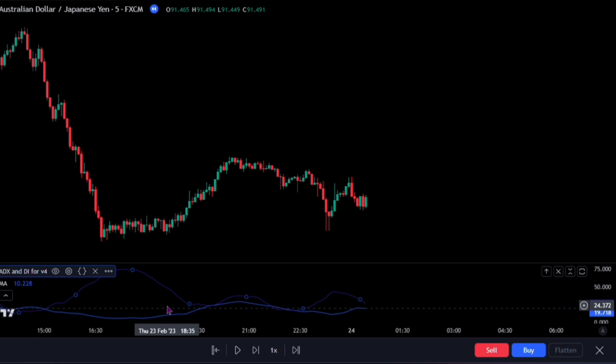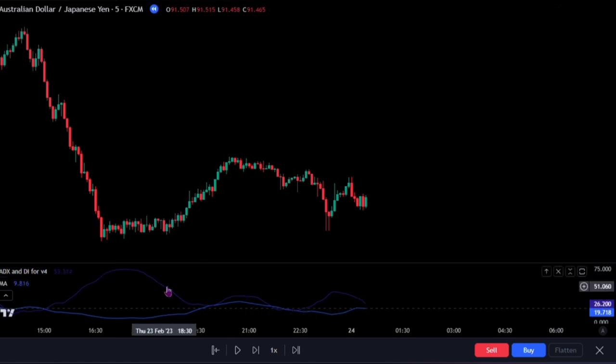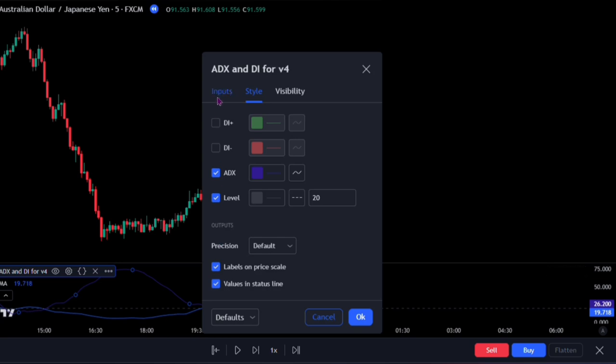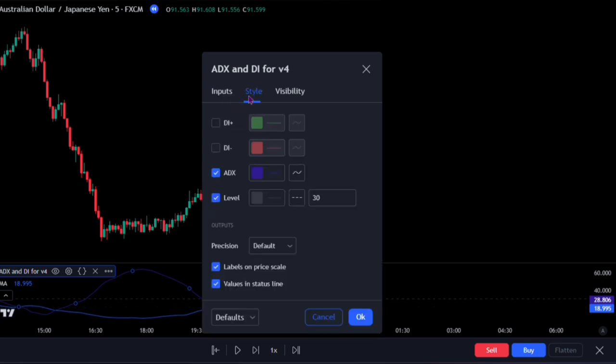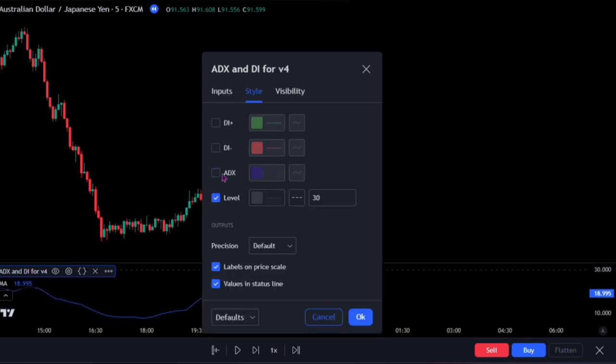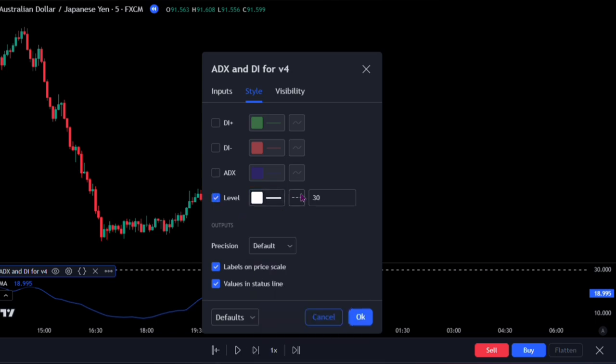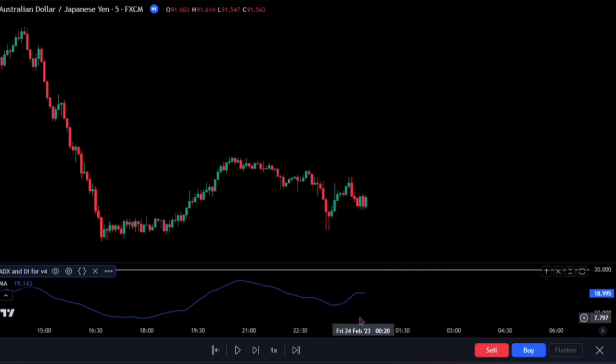To finalize our settings, double-click on the ADX indicator. On the input, change the length to 21. Also change the threshold to 30. Move over to the style, I want you to uncheck the ADX. Change the level to a brighter white, while also changing it to a line. Then lastly, change these values to 30 as well. Click on the OK button when you're done.